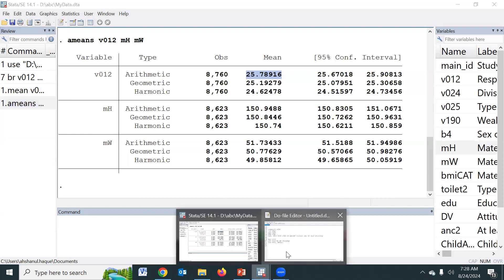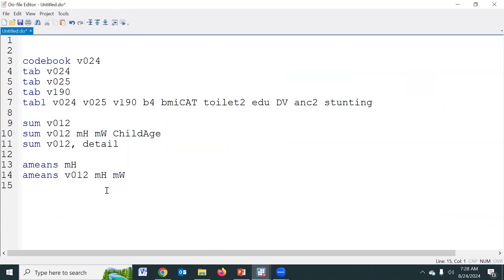So after the data management part, we summarize the data using this type of command. Thank you very much.